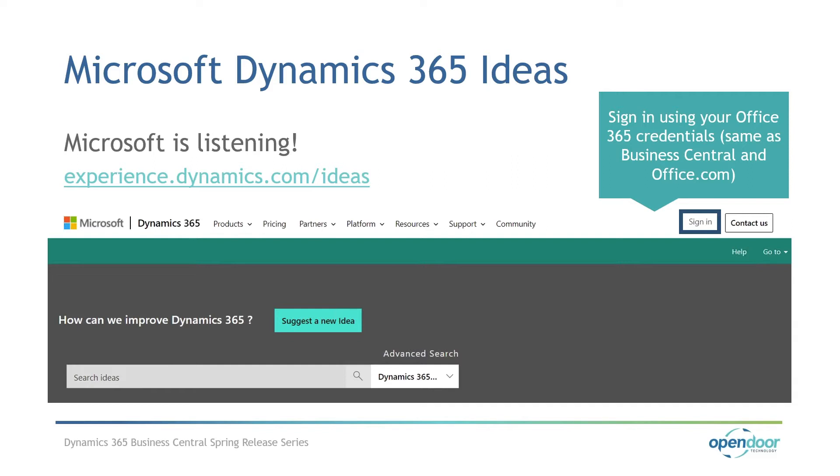If you submit an idea, let us know so we can share it and upvote it. Before you submit an idea, make sure to avoid duplicates. Check if the feature already exists or if it's planned for release already. If it does exist, you can upvote it. Ideas that are getting a lot of upvotes get the better chance of being included on the solution roadmap. You can access the site through the address you're seeing on the screen now and you would sign in using your Office 365 credentials.